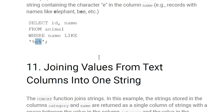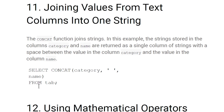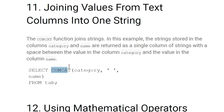Joining values from text columns into one string: the CONCAT function is used for this. For example, SELECT CONCAT(category, ' ', name) FROM tab — this concatenates the category column with a space followed by the name column in the resultant table.